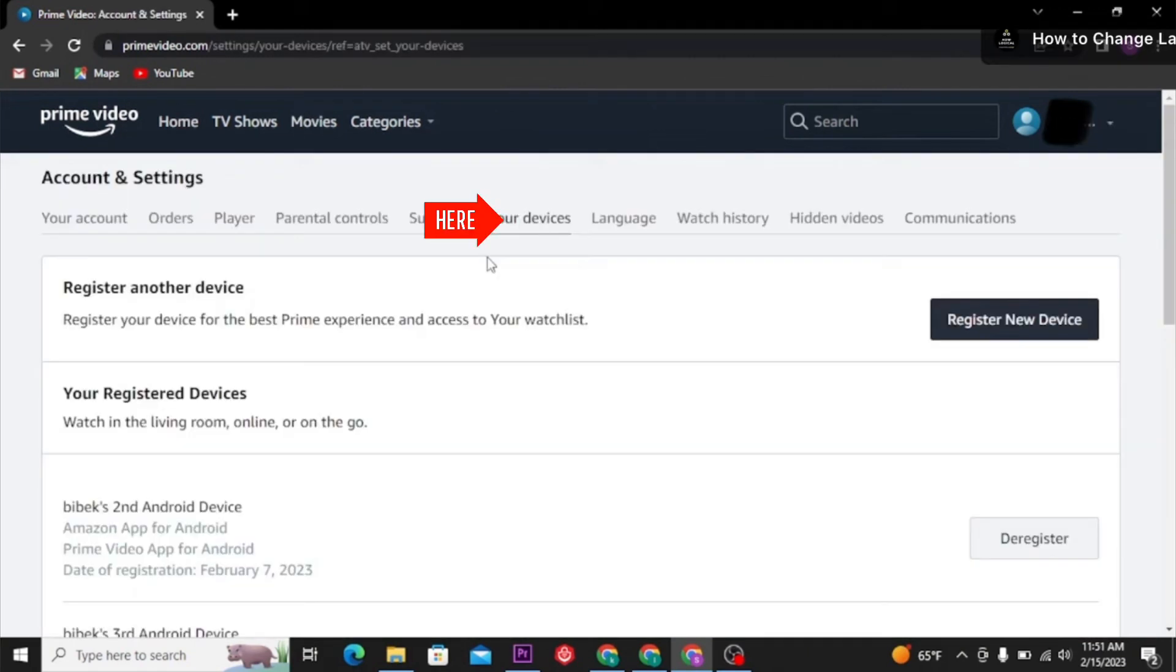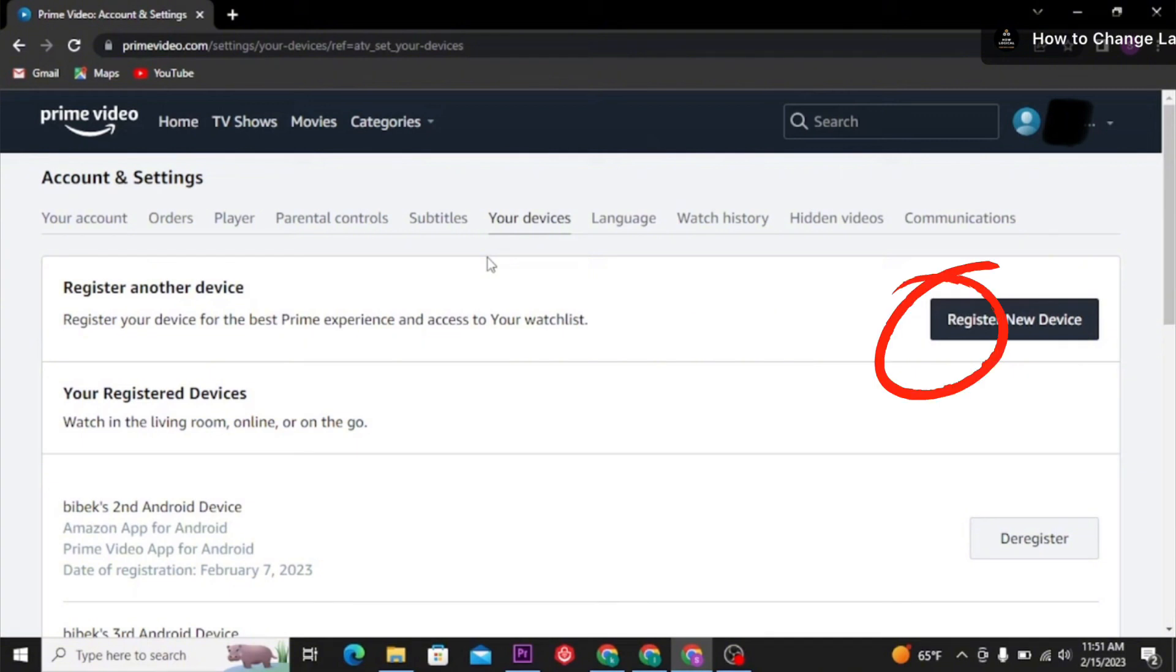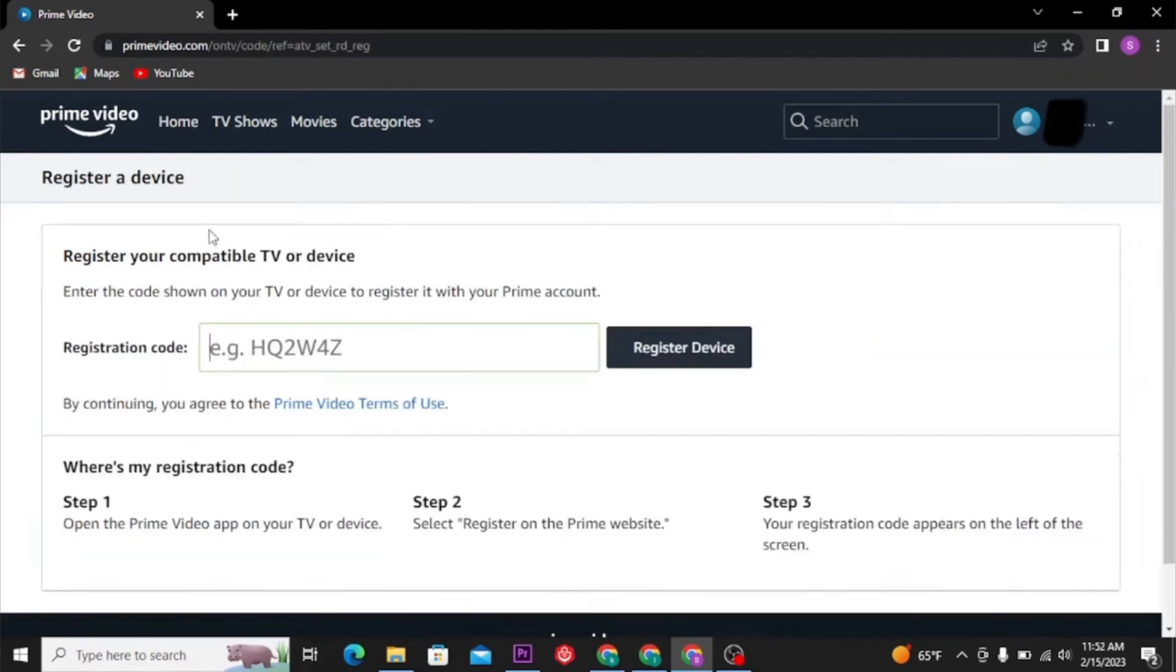new window. This is what we'll see. You're going to click the Your Devices tab—that's what the arrow has pointed to—and click Register New Device. This is the next page. You're just going to click